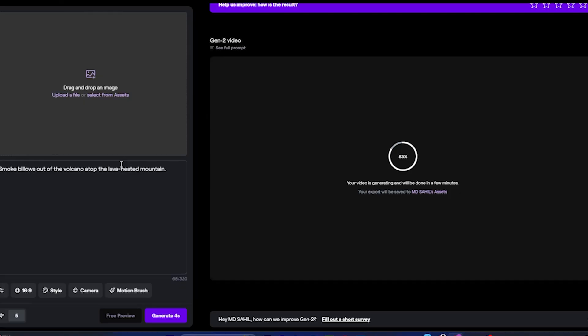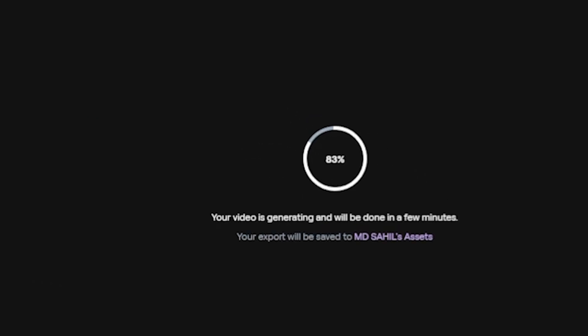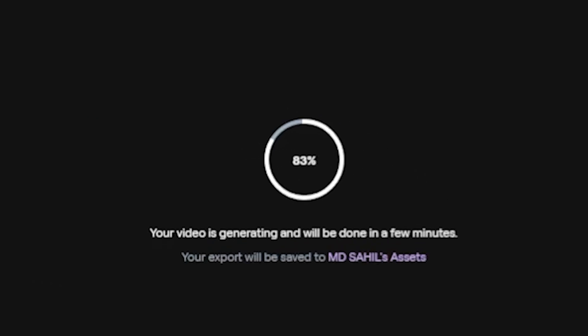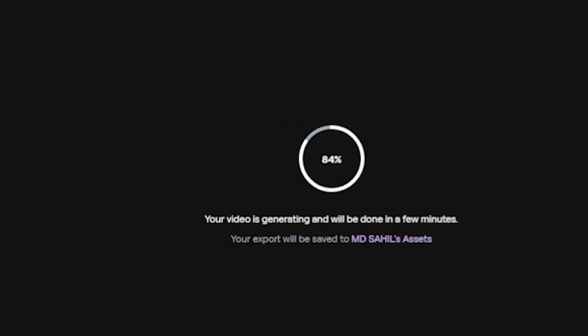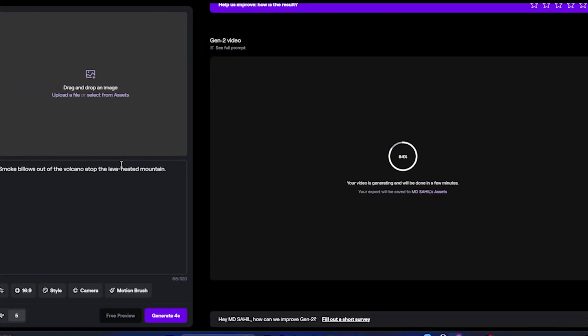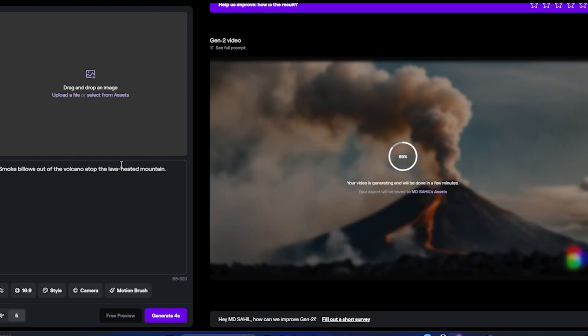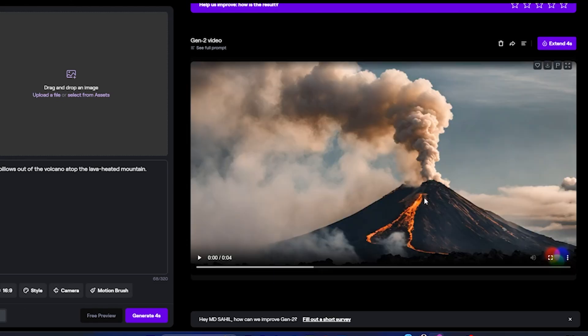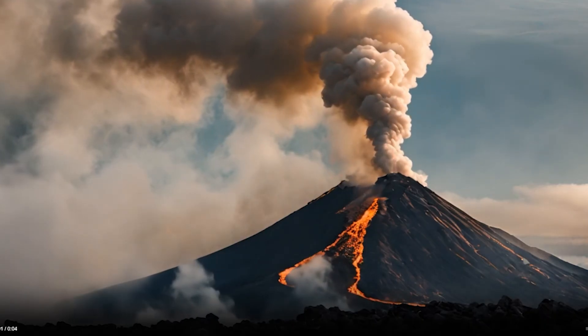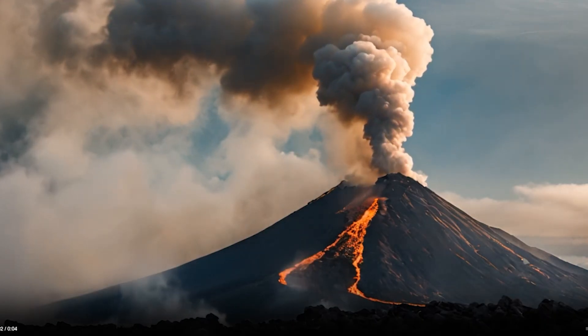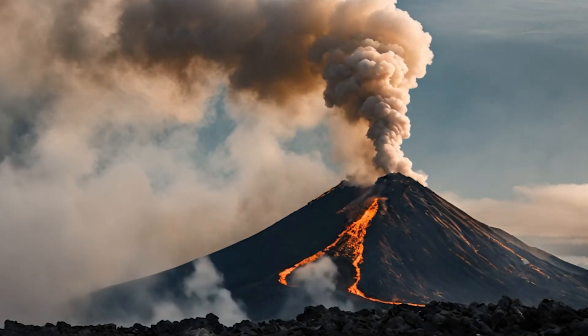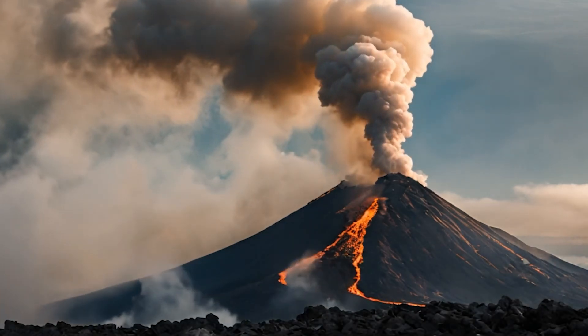As a free user, this AI tool will generate a 4-second video based on the given prompt. However, if you decide to subscribe — opting for a paid plan — they will allow you to generate videos up to 1 minute in length. Currently, our video is in the process of being generated. This is incredible — it's so accurate. They have created something amazing.